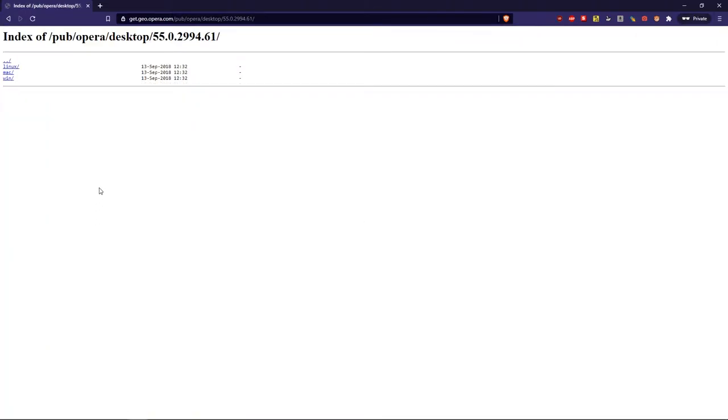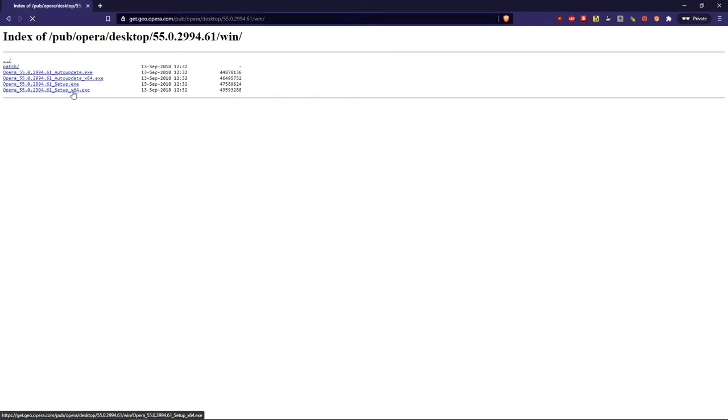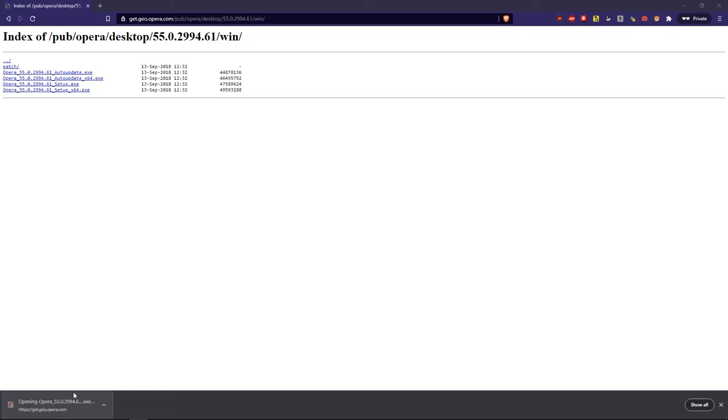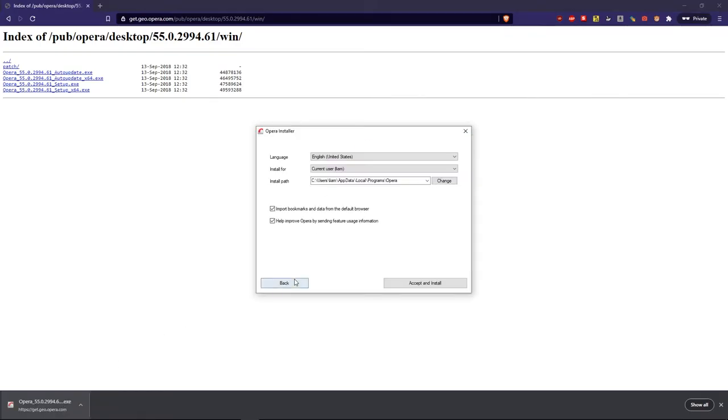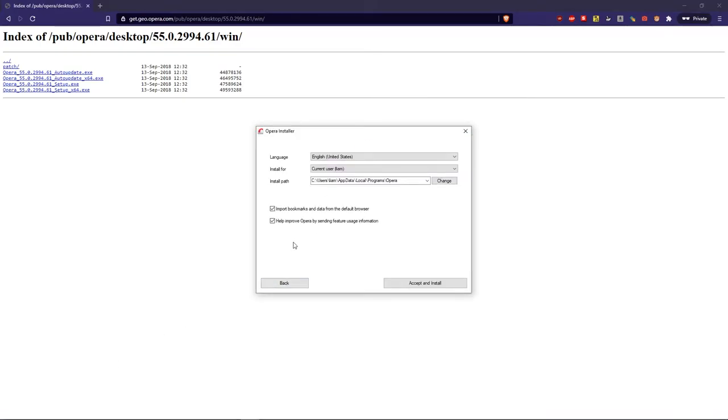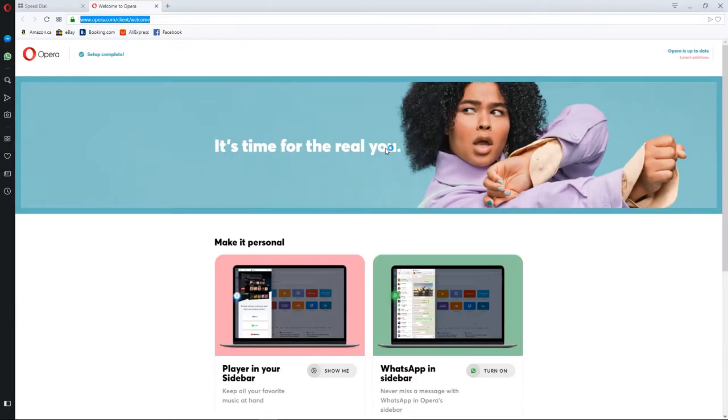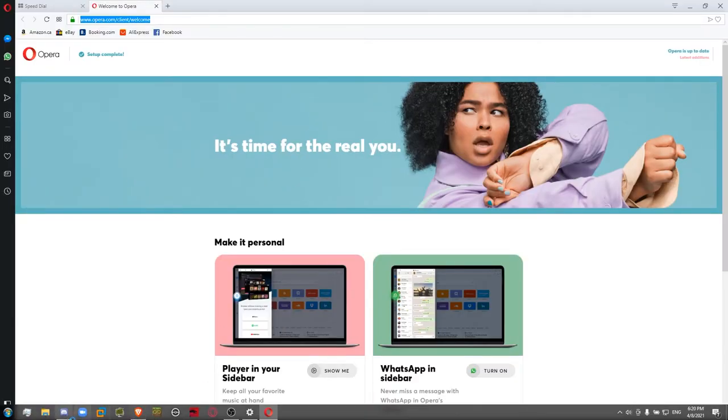Click on that, Opera 64, nice. Click on that, go to options, and I'm going to uncheck these boxes because I don't want them, and then copy this path, and then click accept and install.